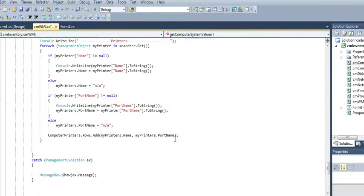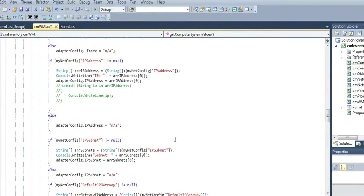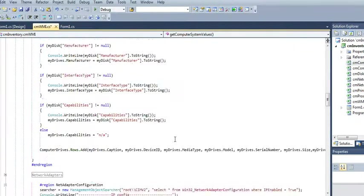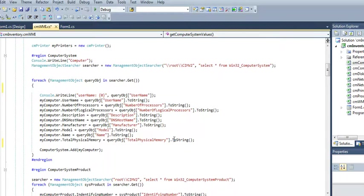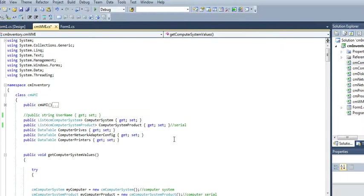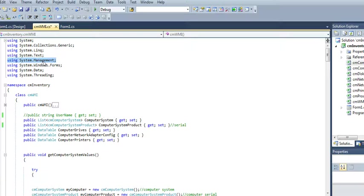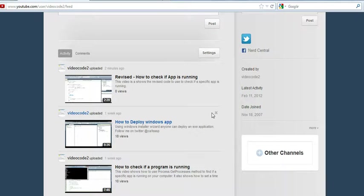Hopefully, this will give you an idea how you can pull your computer stats very easy using the Windows management namespace. As you can see here, that's the one you need. If you have any questions, you can reach me on YouTube or on Facebook also. Thank you for watching this video.